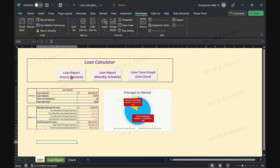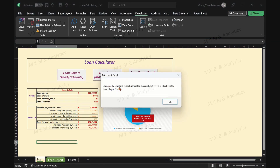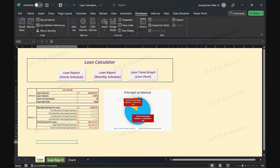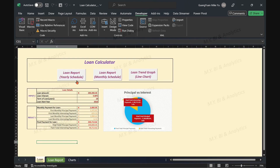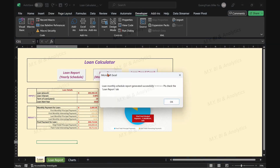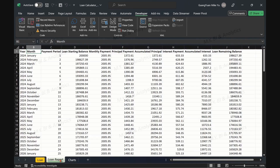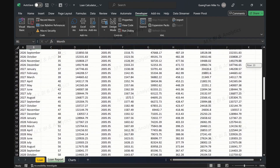As my screen shows, in the Excel file loan generator, when I press the first macro button — loan year schedule report — then in the tab loan report, we see the generated report aggregated and yearly. If I press the second macro button — loan monthly schedule report — in the loan report tab, we can find a different generated report.